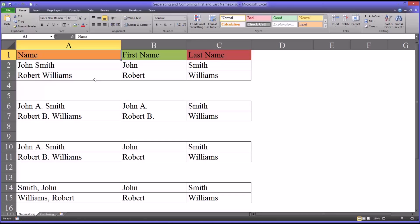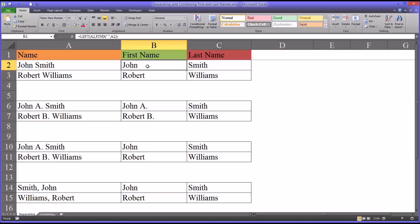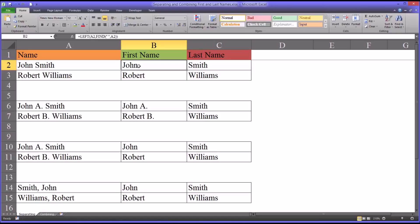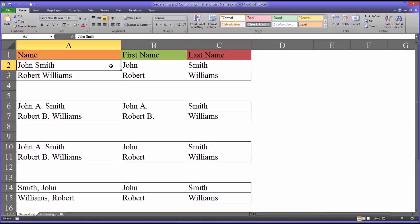Hello, this is Dr. Grande. Welcome to my video on separating names into first and last name fields using Microsoft Excel. This video will show you how to take a name like John Smith as one string and separate it into one field that contains the name John and one field that contains the name Smith. I have a separate video which will show you how to do the opposite, which is take two separate fields and combine them into one string.